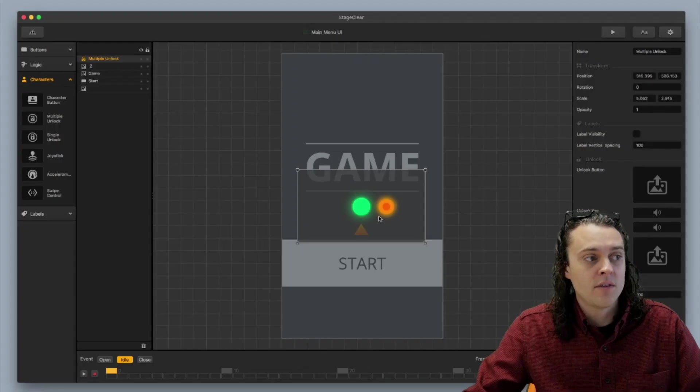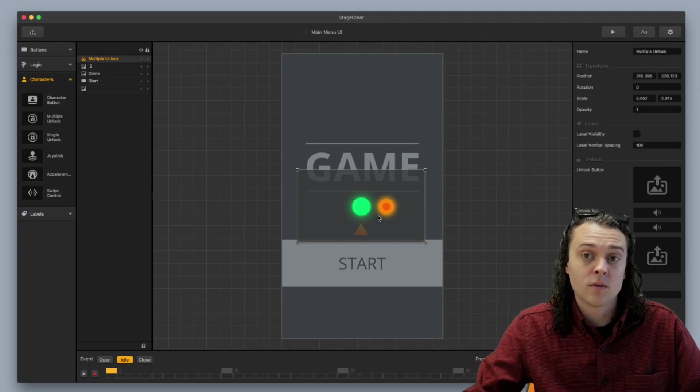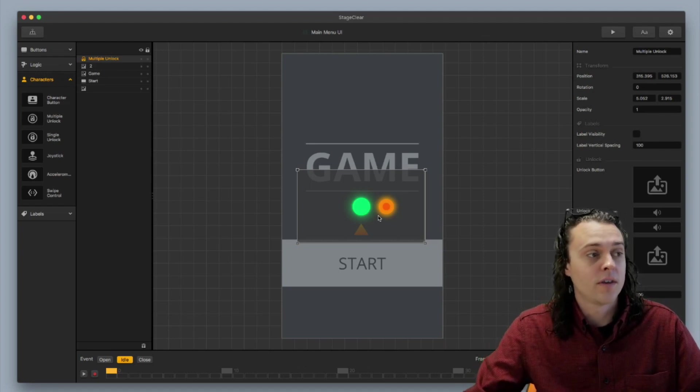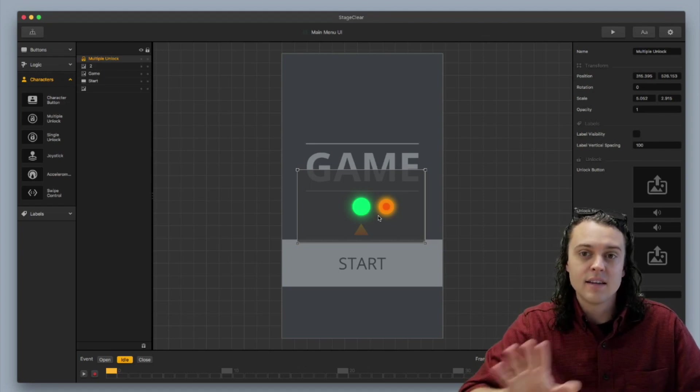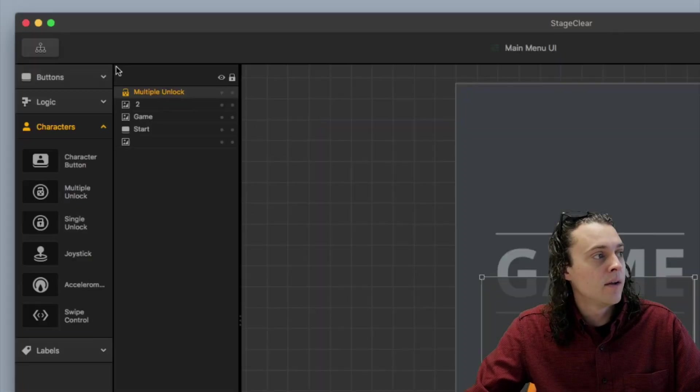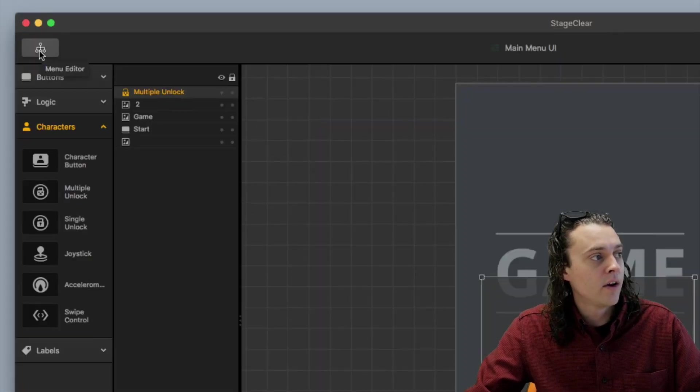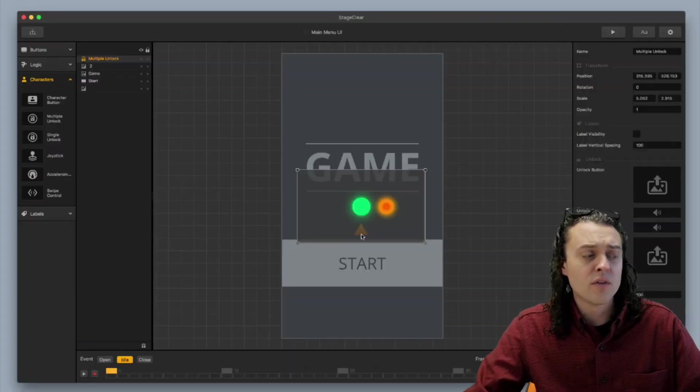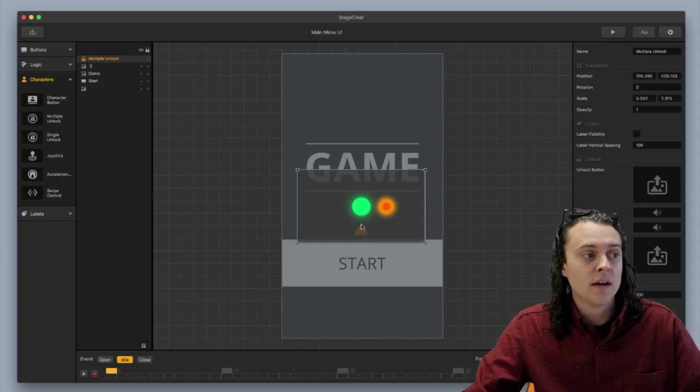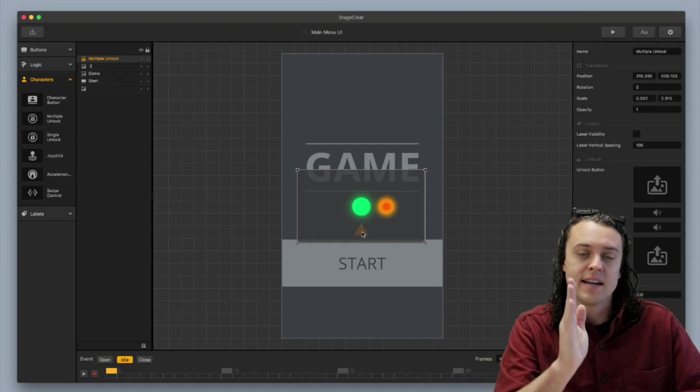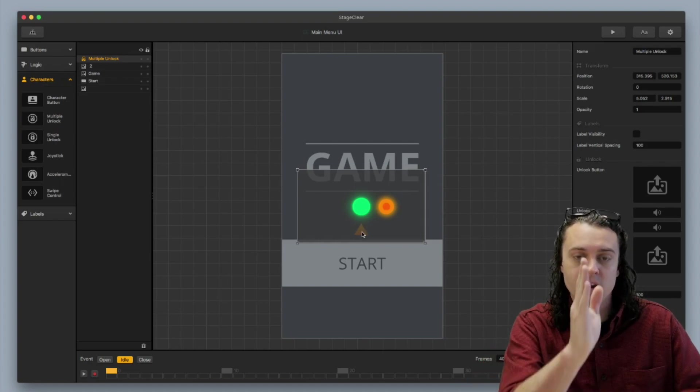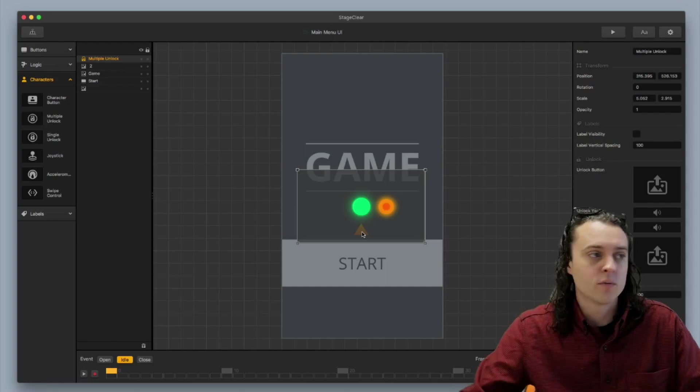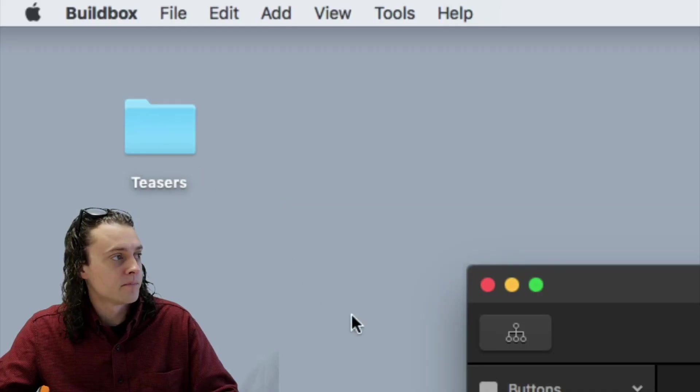And you can see now that the characters are a little bit closer there. And then the last thing that I want to mention here, it's nice to have some sort of way to identify which character the player is on so that they know which one they're playing with.